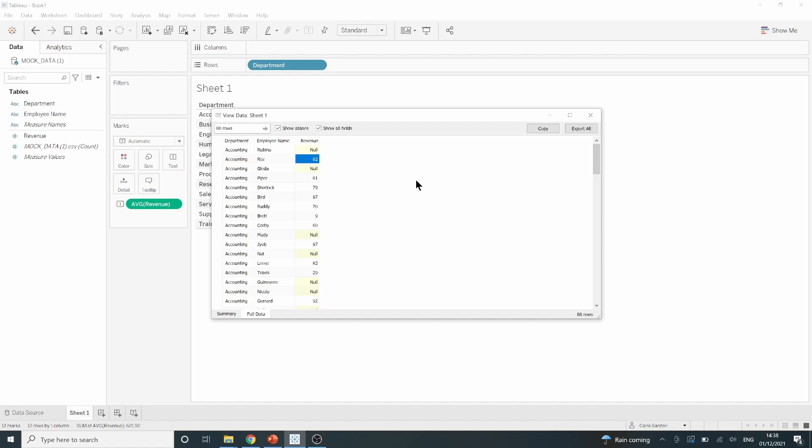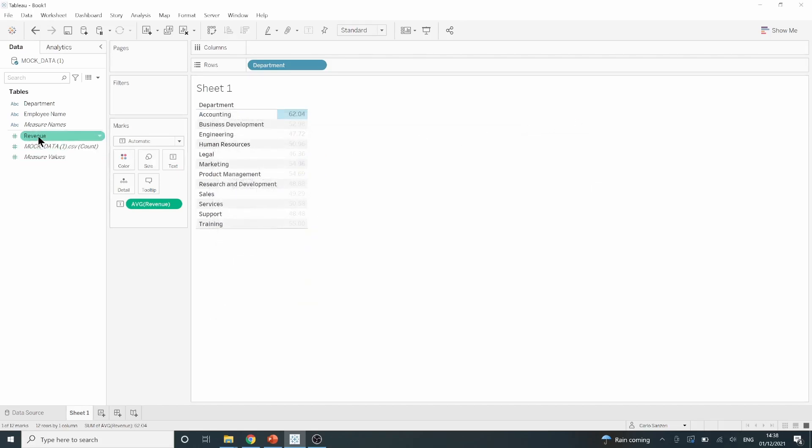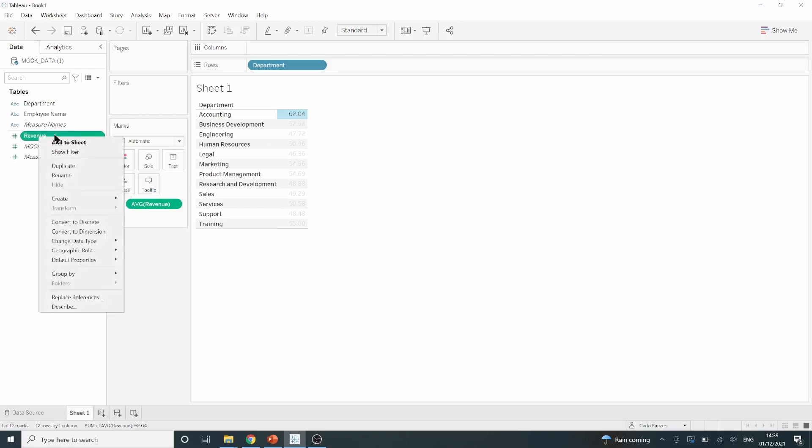This is where we can use the ZN function. If I exit out of this, and then I go back to my data pane and to the revenue pill, right click on it, then go down to create calculated field.